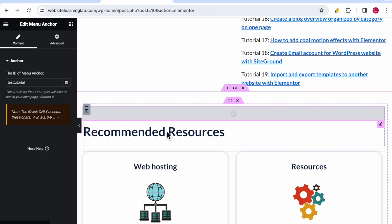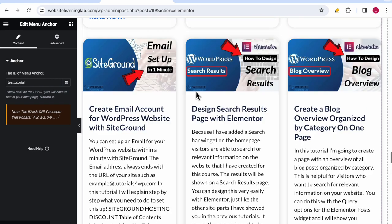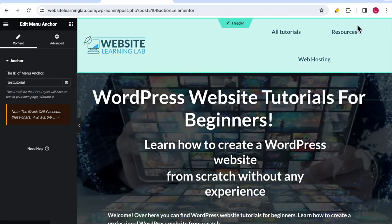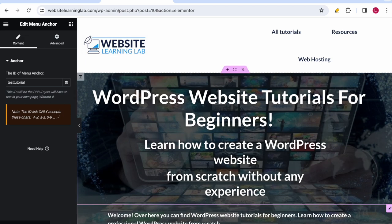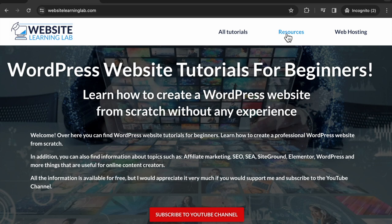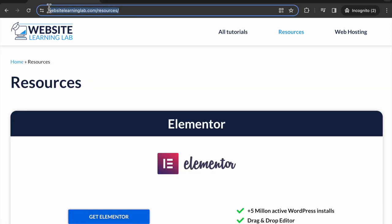Now we have added the menu anchor widget to the home page above the recommended resources section. If I go to the navigation menu you can see that resources is already mentioned. Let me open it in an incognito tab, this is how a regular visitor would see the page.